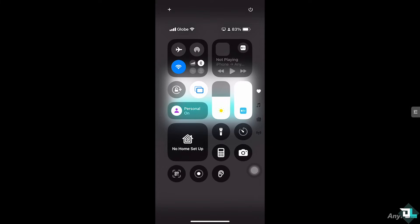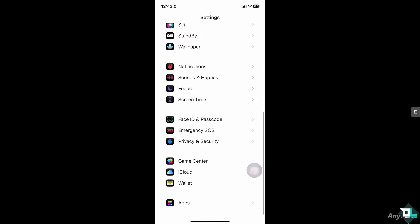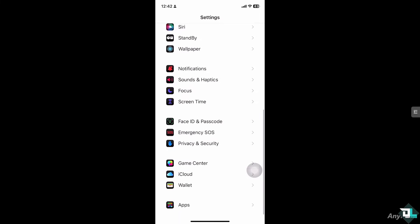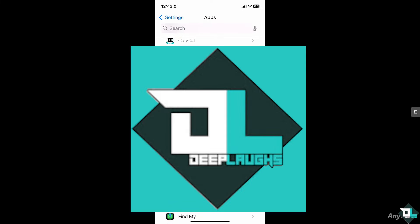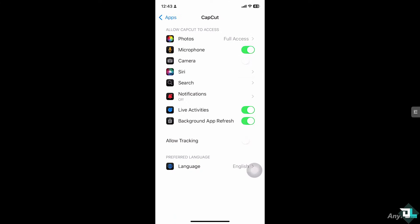Now the next thing that you need to do is in the Settings section on your mobile device, hover to the app section and search for CapCut. In my case I'm going to be choosing CapCut, and then here you want to make sure you give full access to your CapCut.